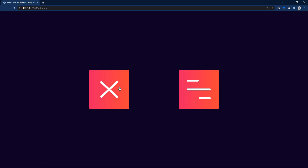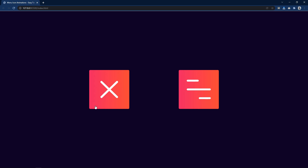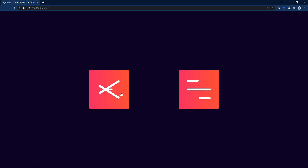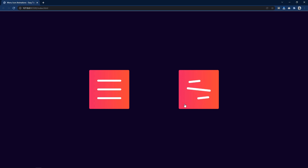As you can see on my computer screen, I have created two different menu icons and here we are not using any image — it is completely made using HTML and CSS. When we click on these menu icons, the menu icon will change into a close icon. These icons are changing with very smooth animation that looks very beautiful.